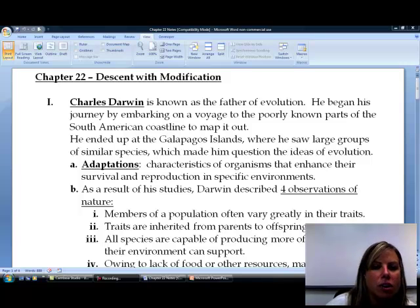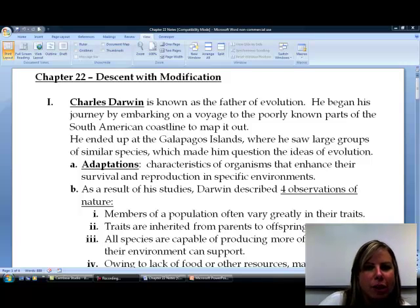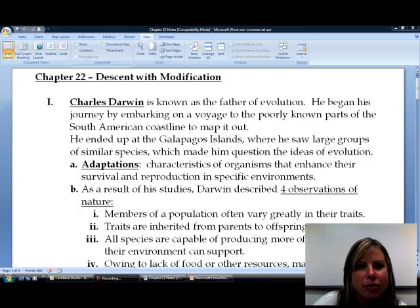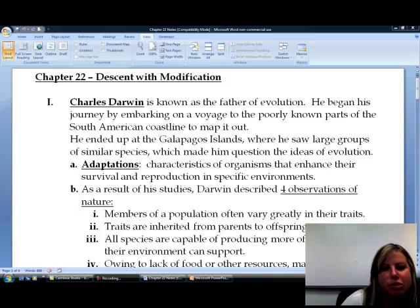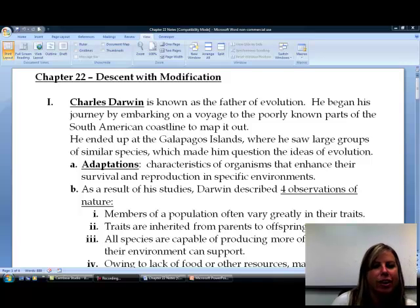We're going to start with chapter 22 for Bio 112, and this chapter is going to have to do with evolution.